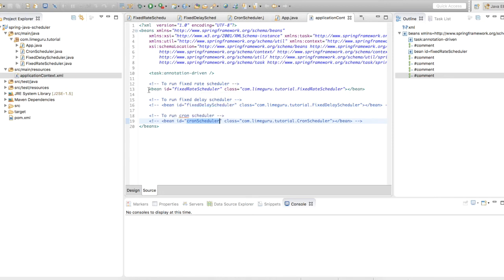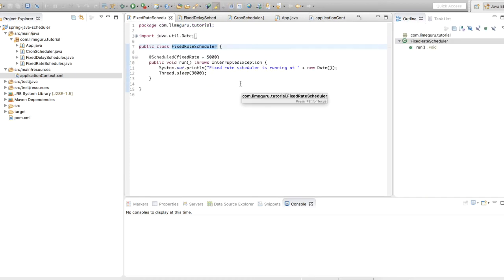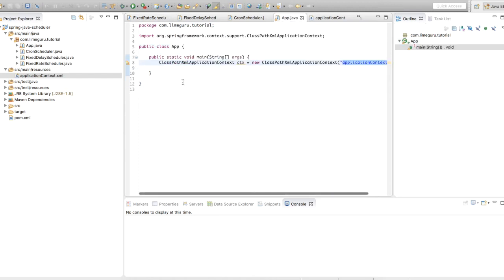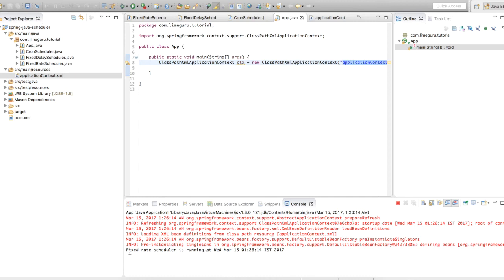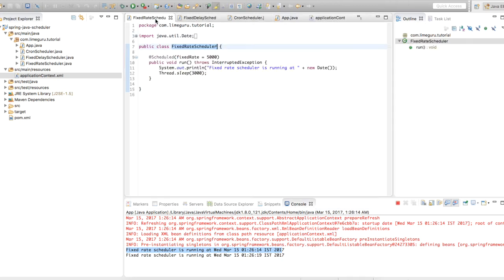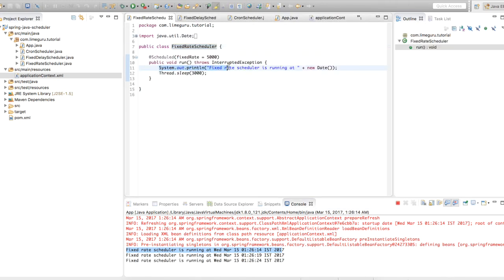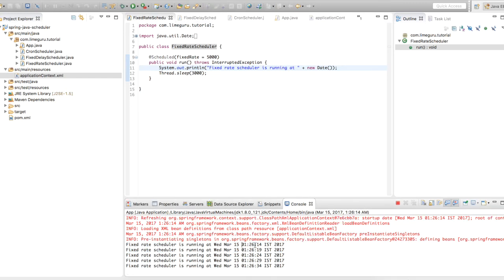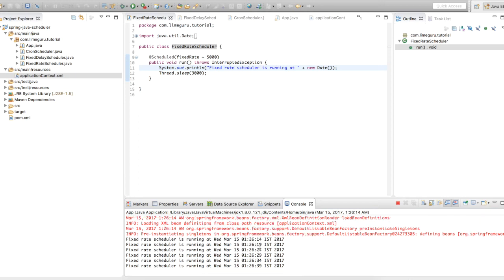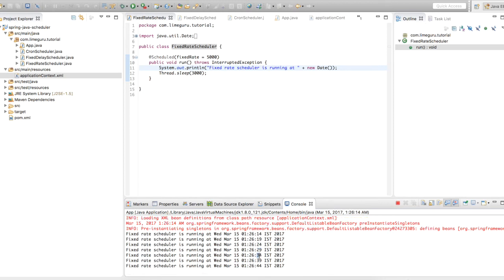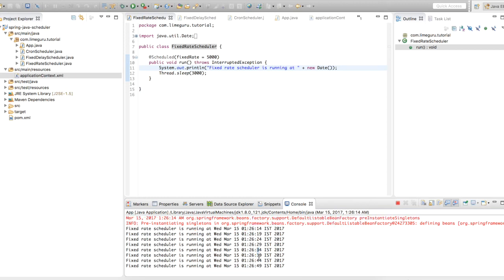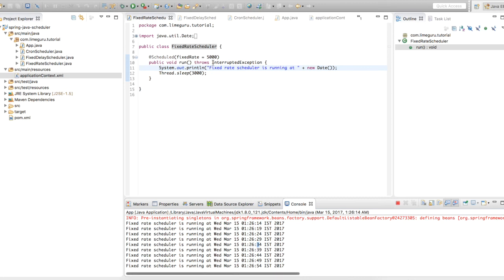Let's run this program. The fixed rate scheduler bean will be initialized. Spring will find the @Scheduled annotation on the run method and call it automatically. You can see Spring has been initialized and my fixed rate scheduler has been called. It's logging the statement 'fixed rate scheduler is running' with the current time. If you notice: the first time it ran at 12:26:14, then after five seconds at 19, 24, 29, 34, 39 — so this program is getting called again and again at an interval of five seconds.